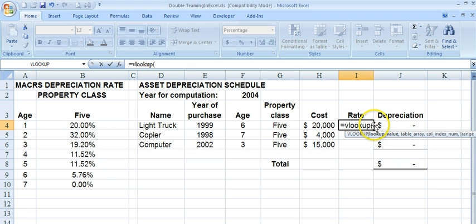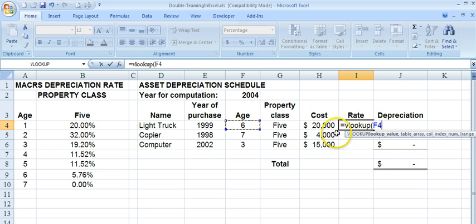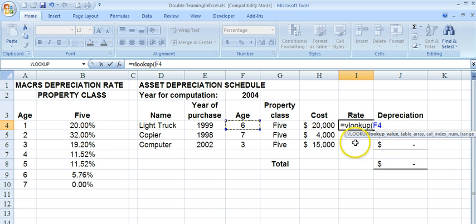So we've got VLOOKUP. What do we want to look up? As you saw manually, we looked up the age. We're going to look up the age for this particular asset, and we leave this as a relative reference because we'll be copying it down so that it refers to F5 and then F6. And what are we going to look up in? We're going to look up in this table array.